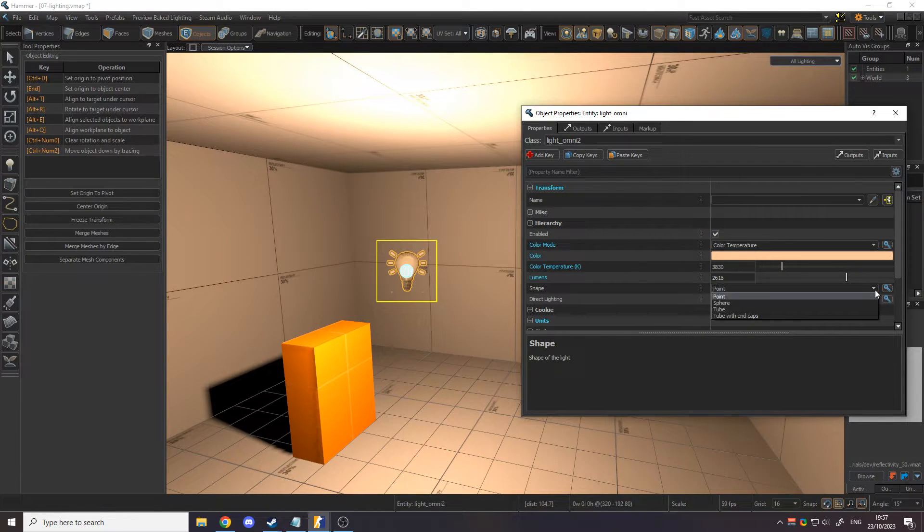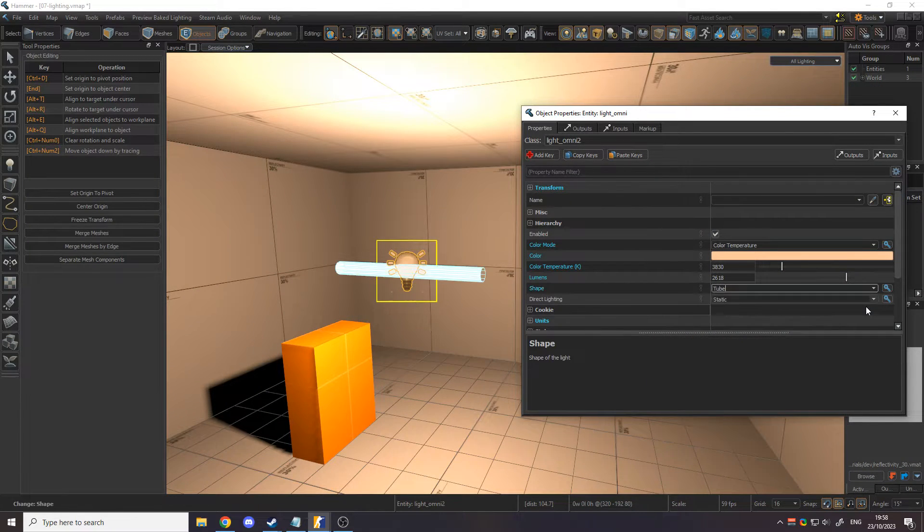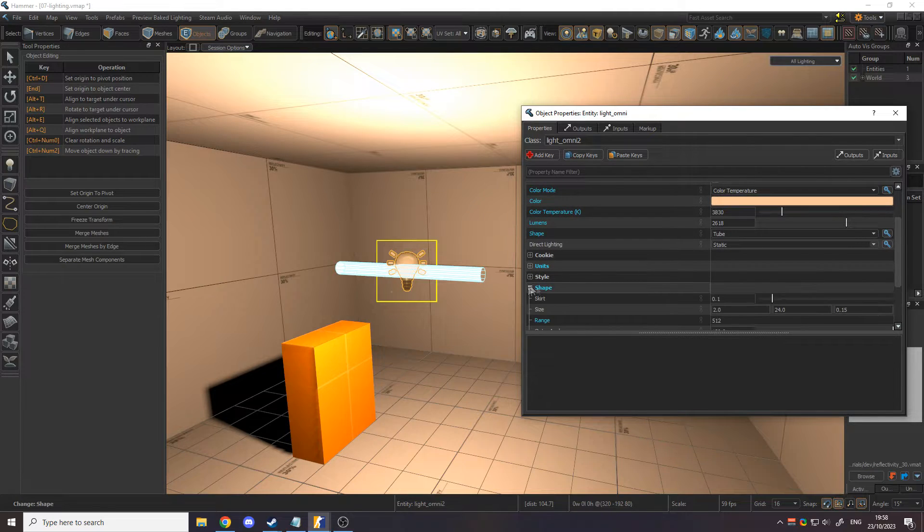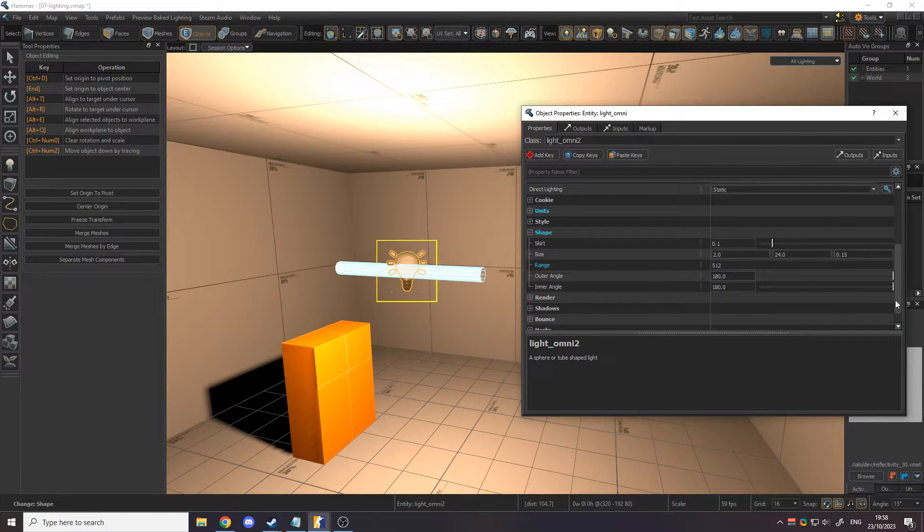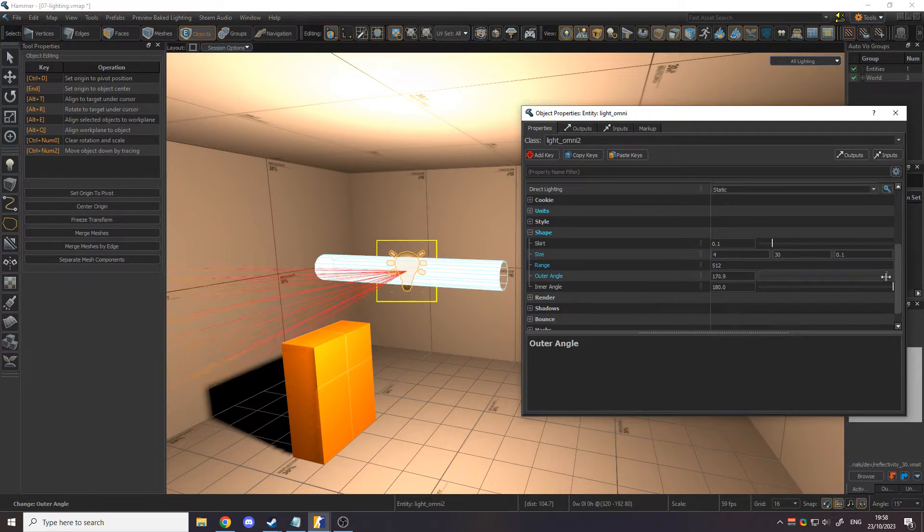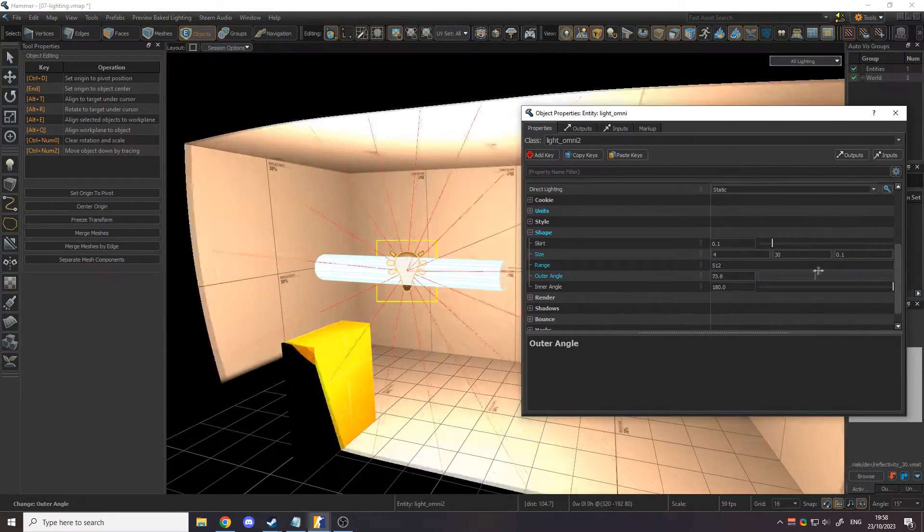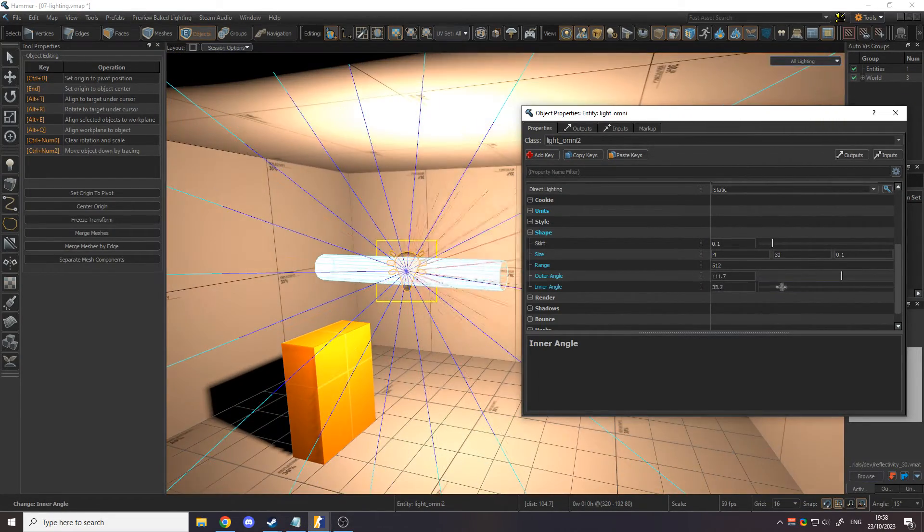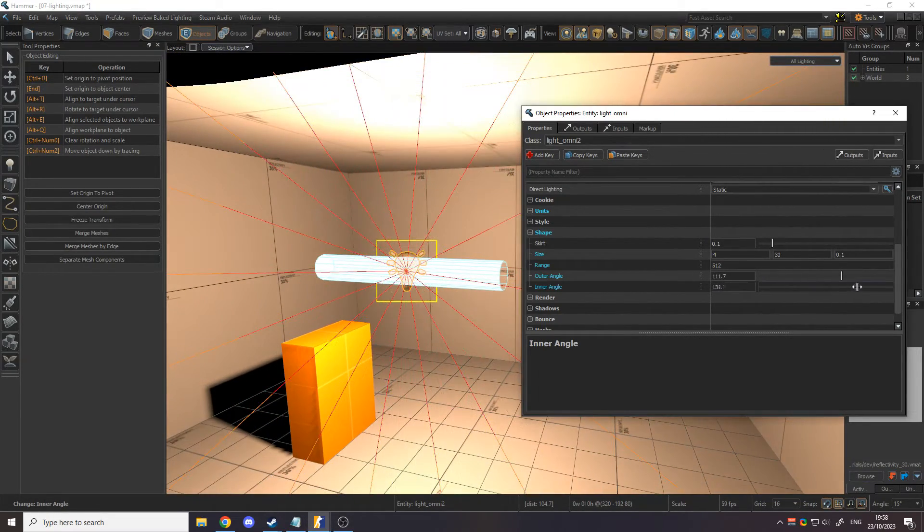You can also change the shape of the light, which defines the surface the light is emitted from. The details of this shape can be changed in the Shape section. For example, the outer and inner angle can be used to focus the light in a specific direction.